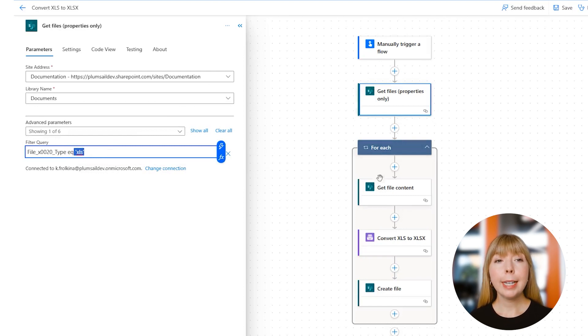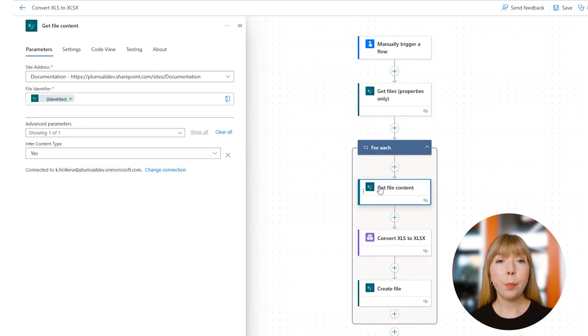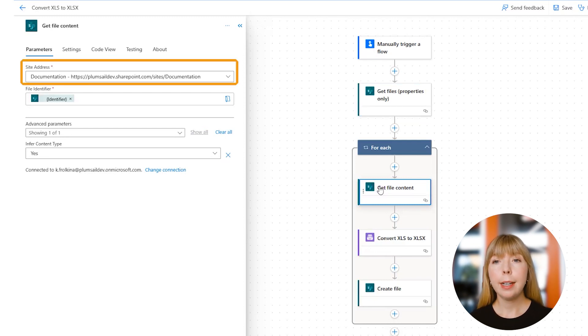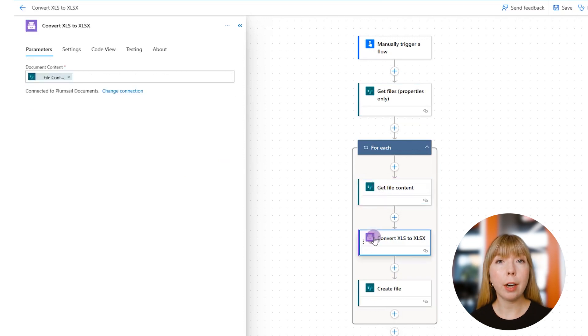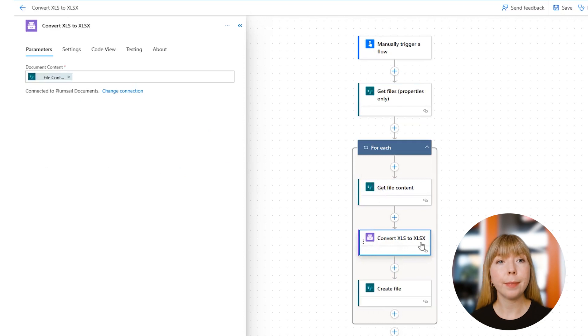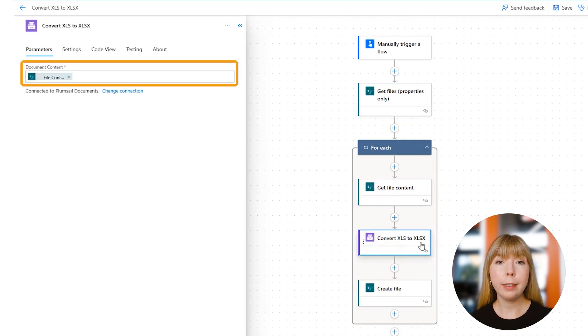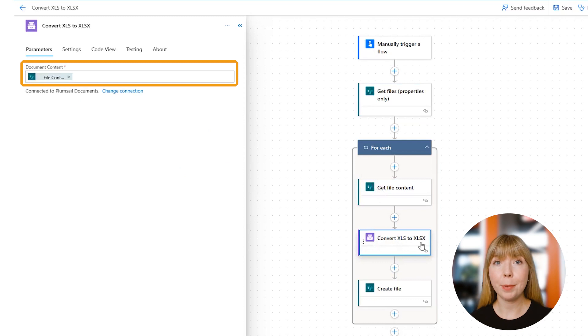Next action is SharePoint 'Get File Content.' We select our SharePoint site and add identifier. After that, we're going to use Plumsail Documents action 'Convert XLS to XLSX.' In the Document Content field, we're selecting File Content from the previous step.